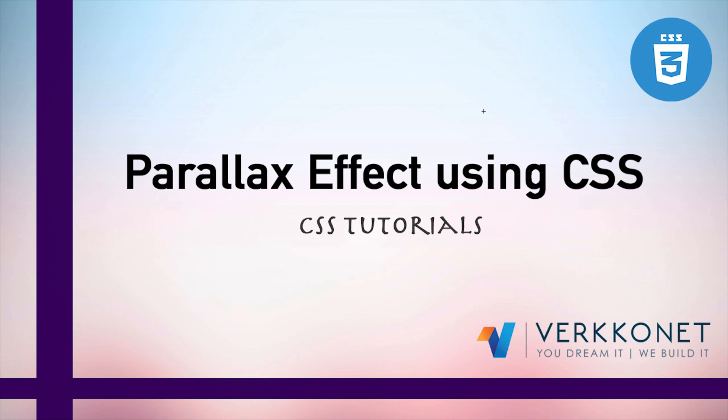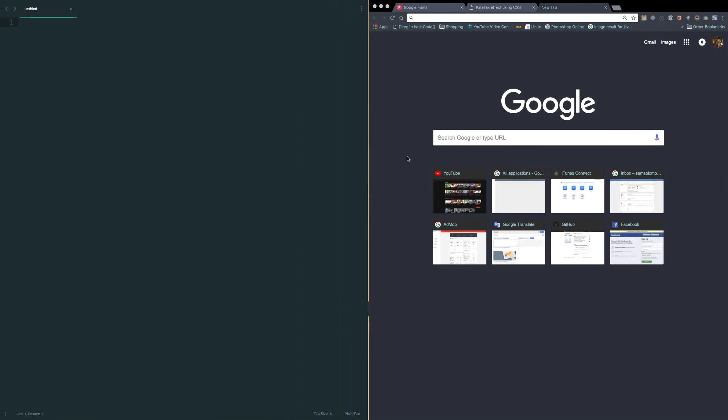Parallax scrolling is a special scrolling technique used in web design where background images move slower than the foreground images. Okay, let's see how it looks like.